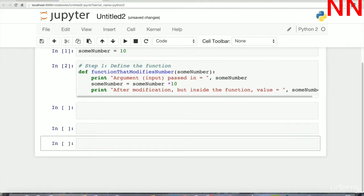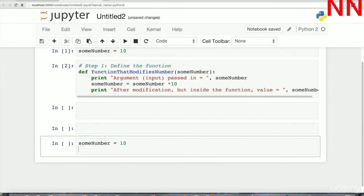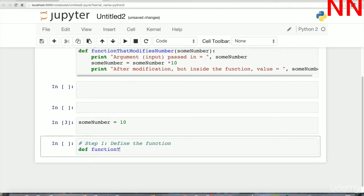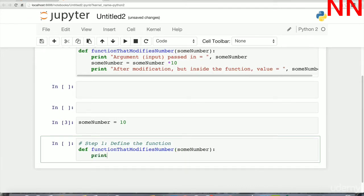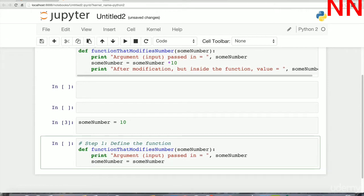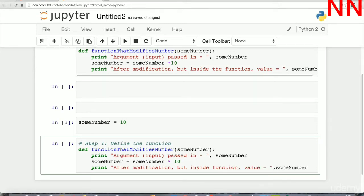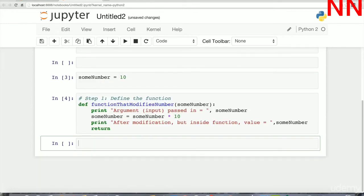Let's write some code and create some functions. In the calling code we have assigned the value 10 to the variable sum_number. Now we'll define a function that will modify the number. The function takes in an argument sum_number, prints the value of the argument that is passed in, and then inside the function it tries to modify sum_number by changing it to sum_number times 10.